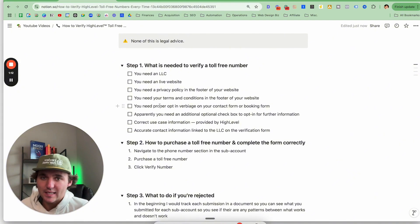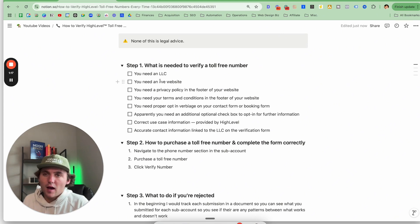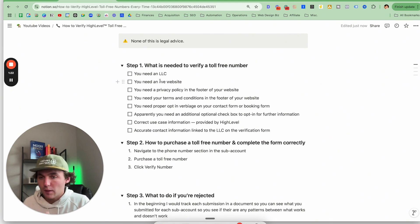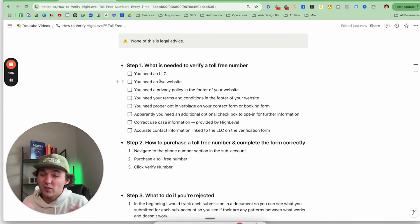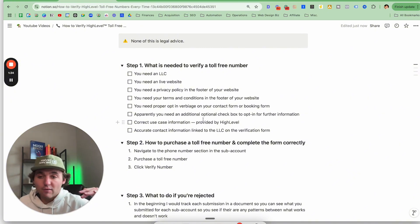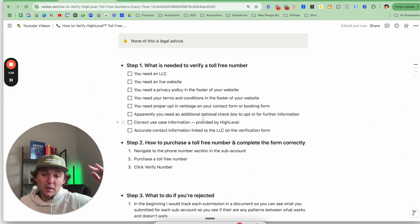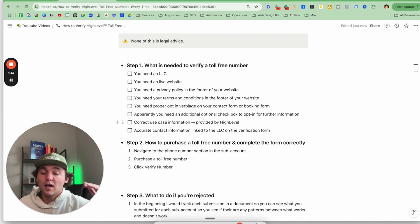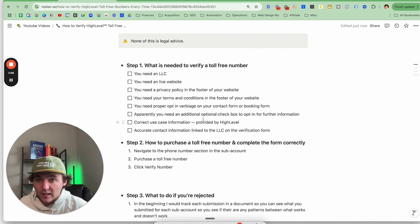Here's what is needed to actually verify a toll-free number. You need an LLC — you can register A2P 10DLC local numbers with a sole prop, but for toll-free numbers you have to have an LLC. You need a live website that you put in one of the form fields. They need to be able to click on that website and see your privacy policy and terms and conditions, both of those in the footer of your website, both live and clickable.